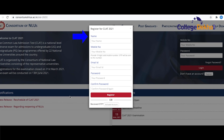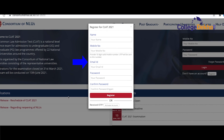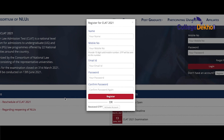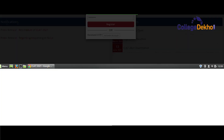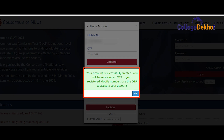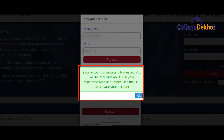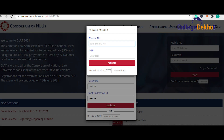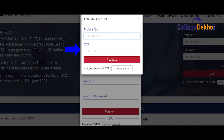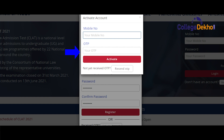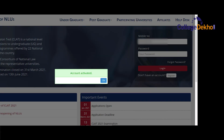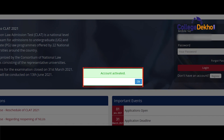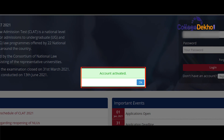You will have to enter your name, mobile number, email ID and a password in order to register. Once you have entered all the details and clicked on register, you will get a message stating that your account has been successfully created and an OTP will be asked. You can close this pop-up by clicking on OK. The one time password or OTP will be sent to the mobile number you have mentioned. Enter the OTP in the space provided and click on activate. Your CLAT 2021 student account will be activated and you can now proceed to fill the application form.